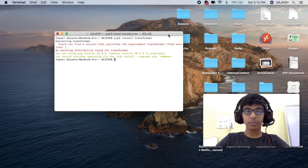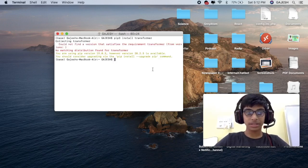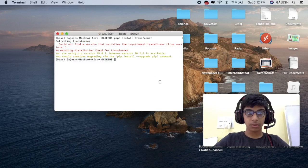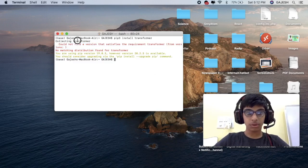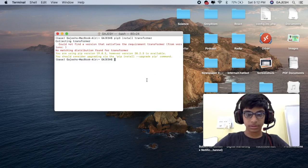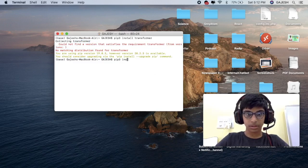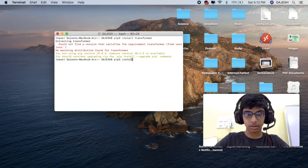It can take up to 5 minutes to download the transformer library. Pip3 install transformer.